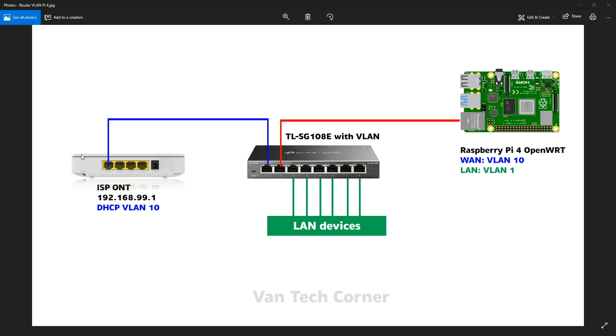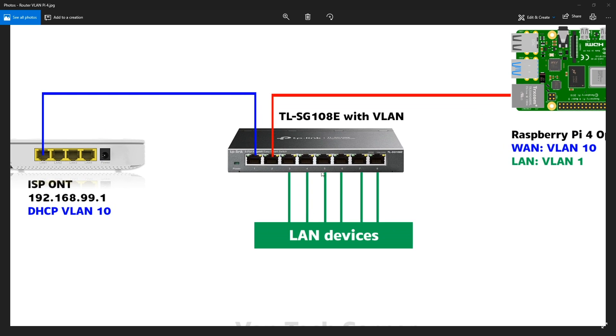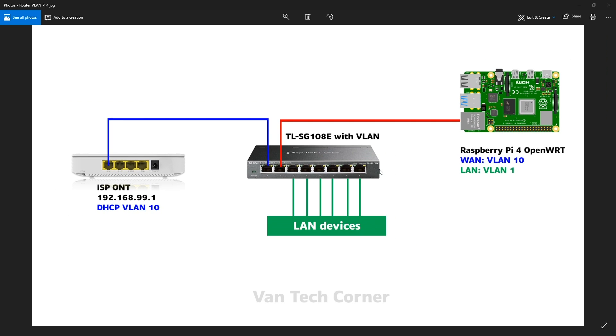So this is the ISP router or the modem and it is running DHCP server on VLAN 10. This router will be connected to the switch on port number one and on port number two, we will be connecting to our Raspberry Pi 4. And the rest of the ports, ports 3, 4, 5, 6, 7 and 8 will be used for our LAN devices.